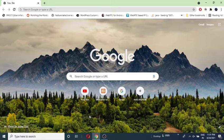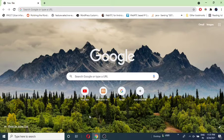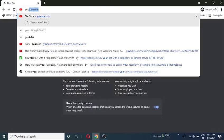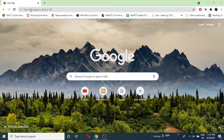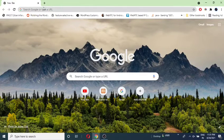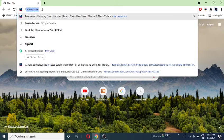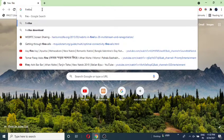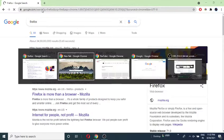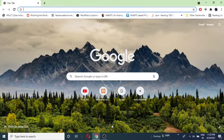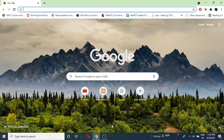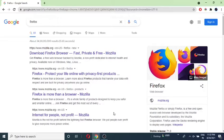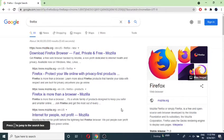So let's begin with changing tabs. Alright, so I have a lot of tabs open here.